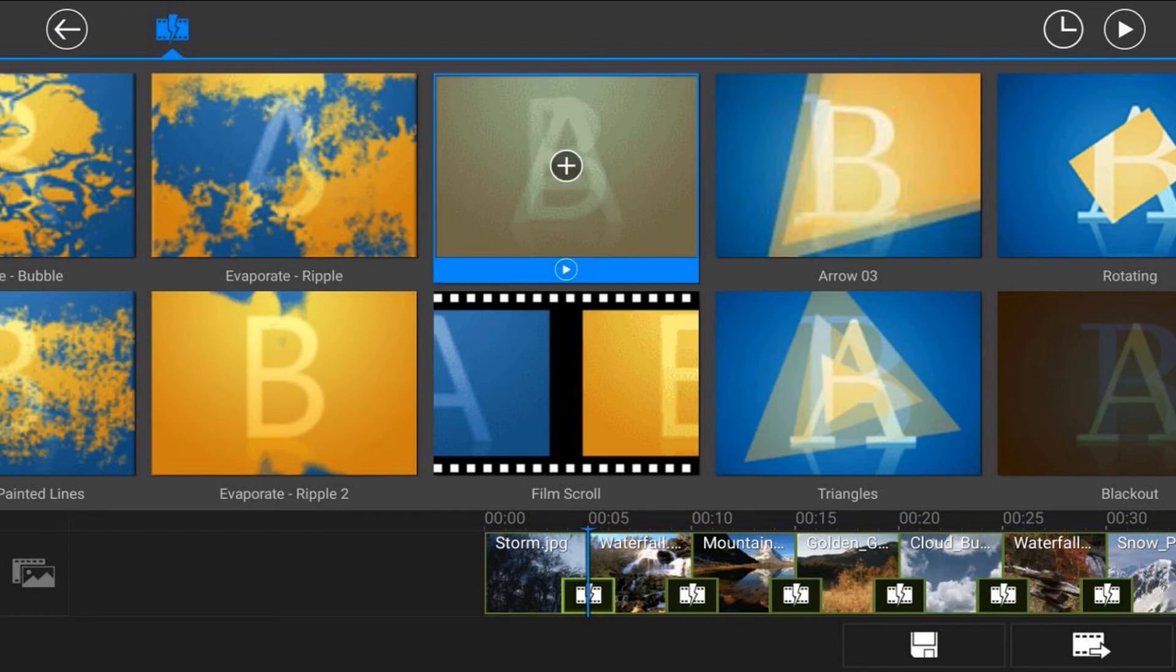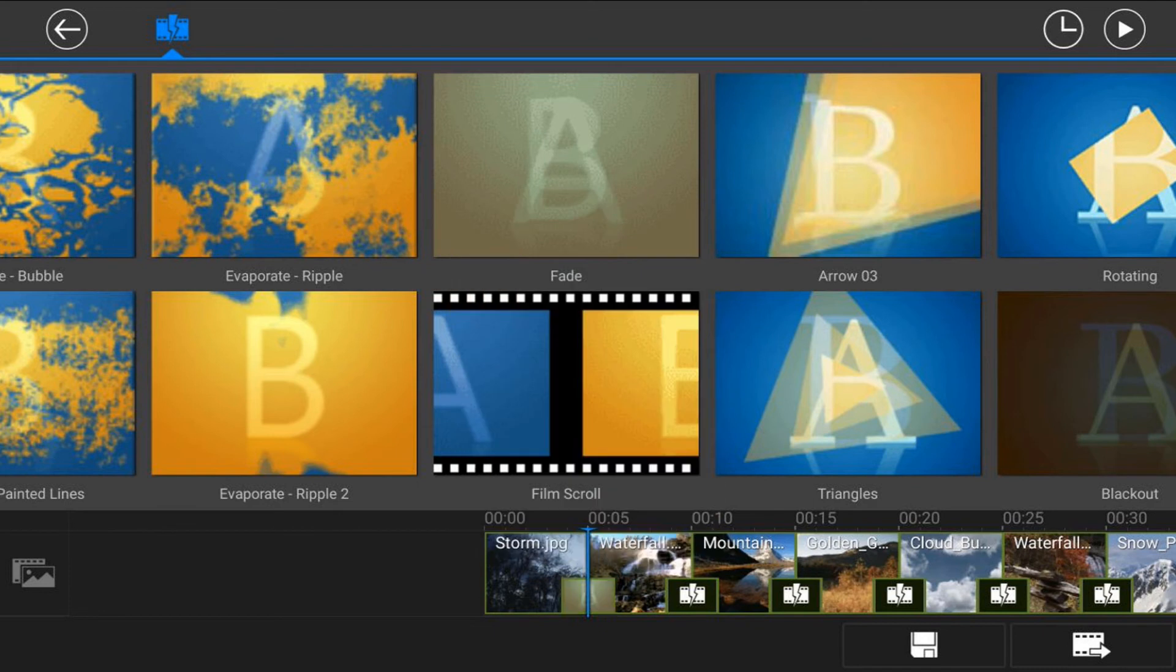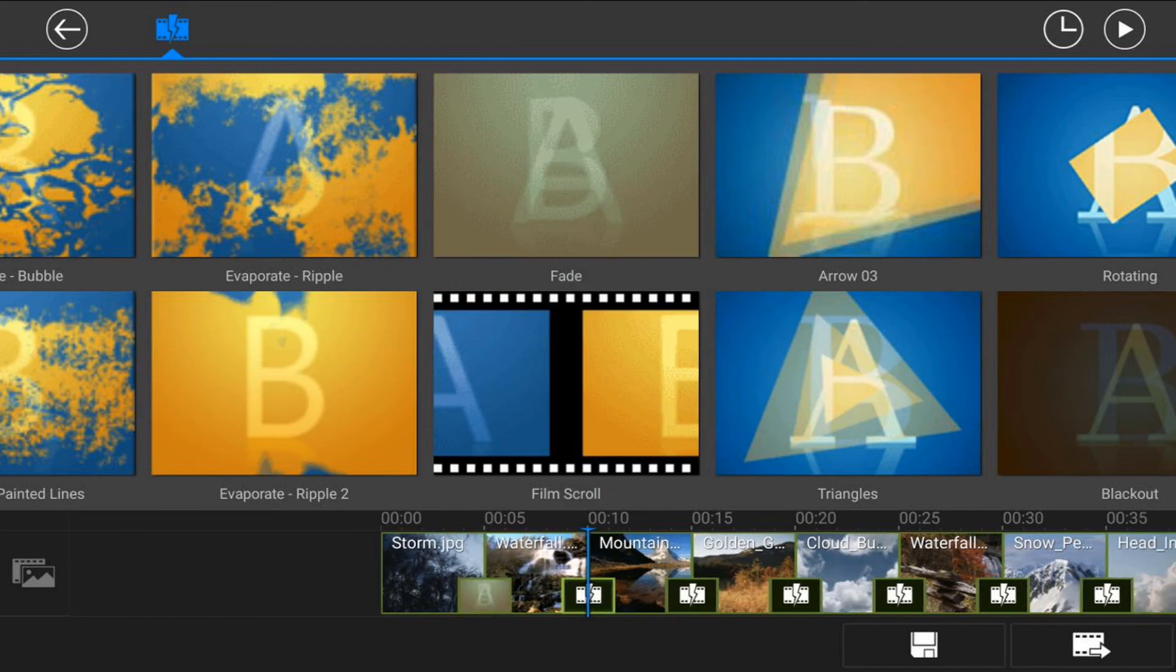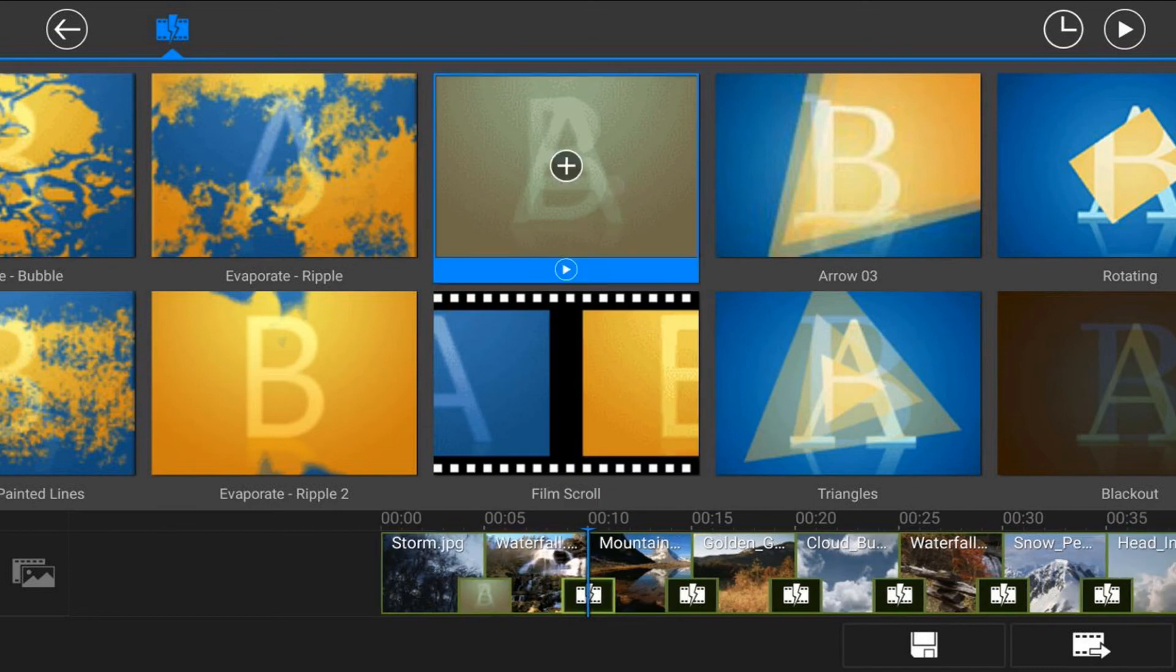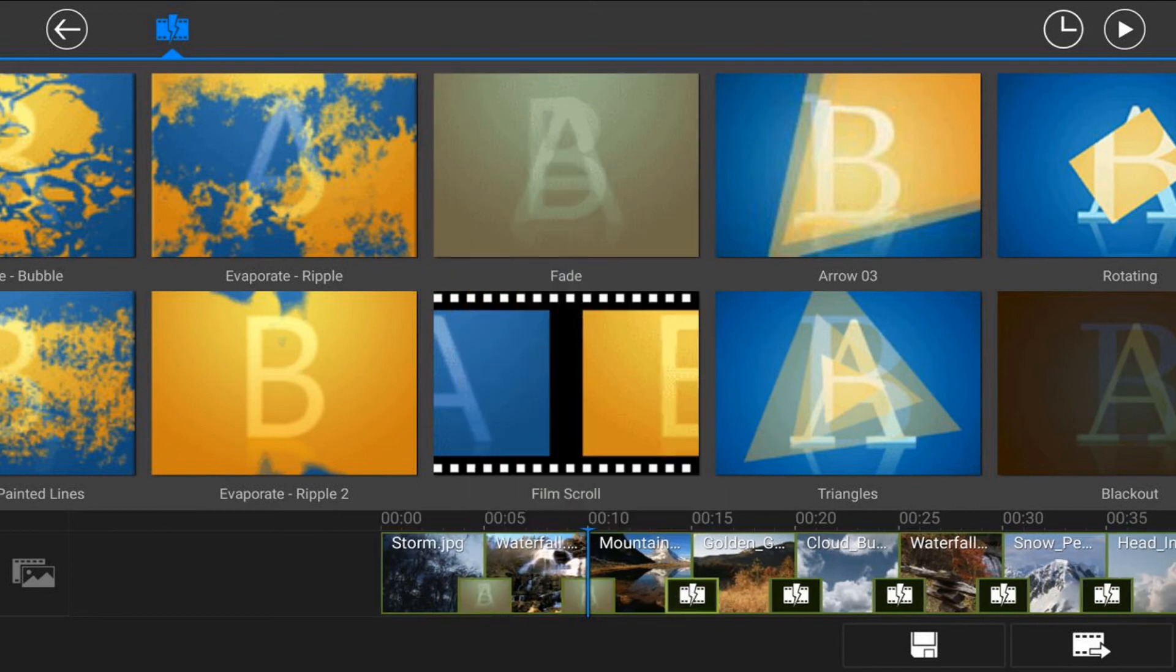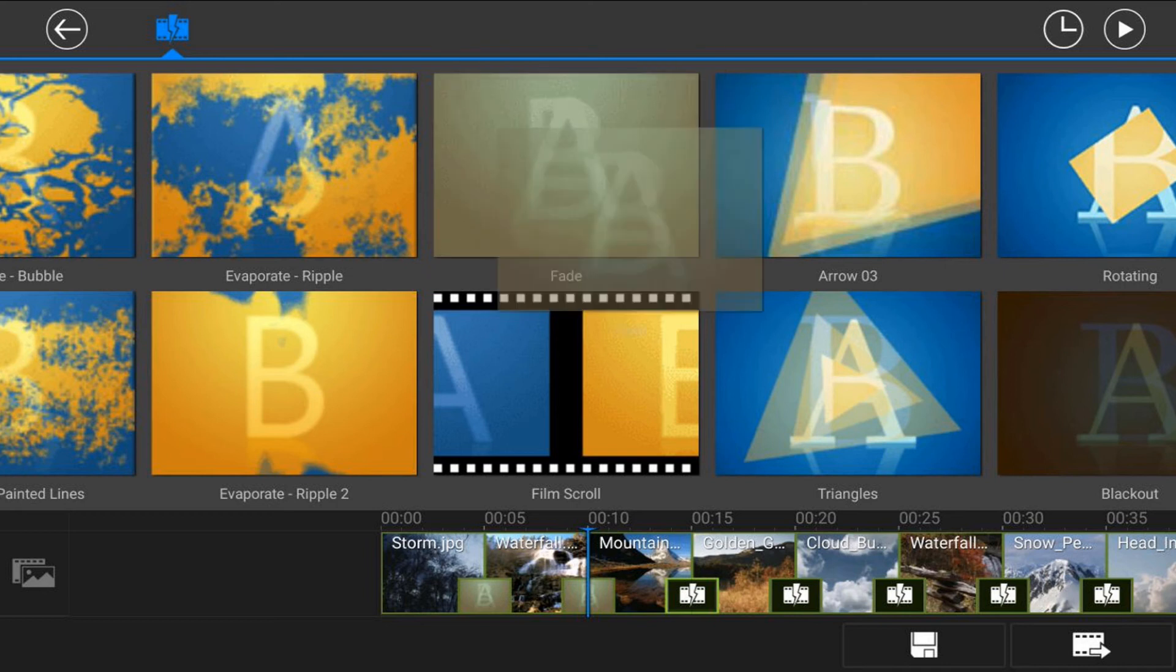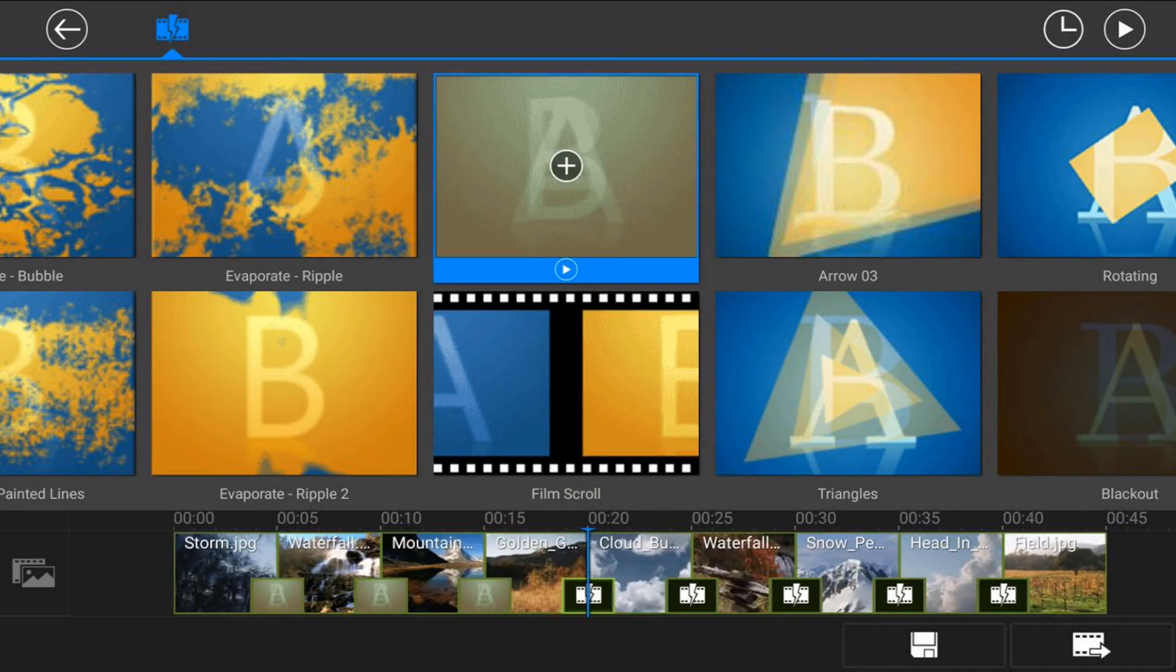And I'm going to tap on the plus sign, and then I'm going to tap on the next transition, and I'm going to keep doing that, and keep adding fades to each one of these transitions.